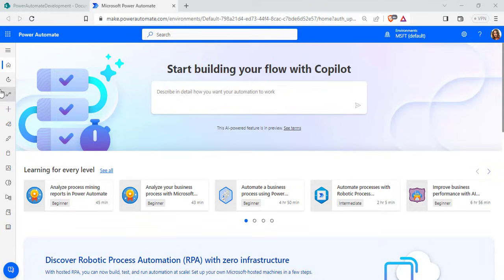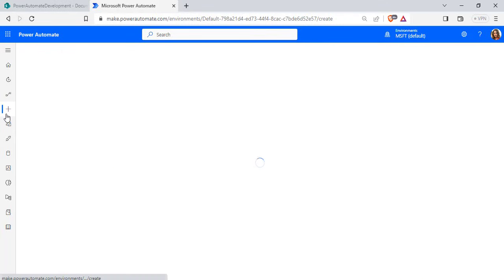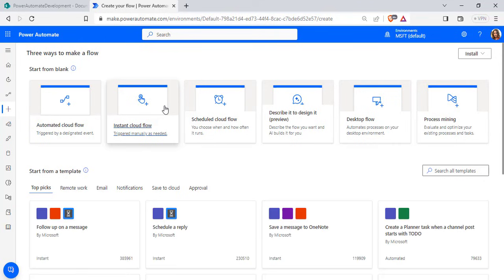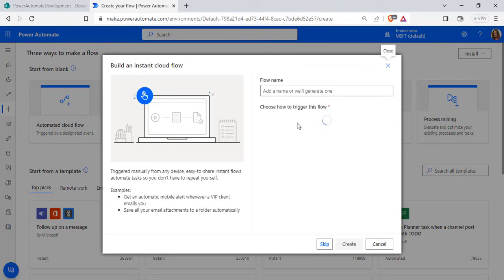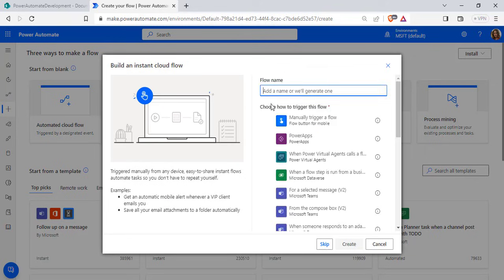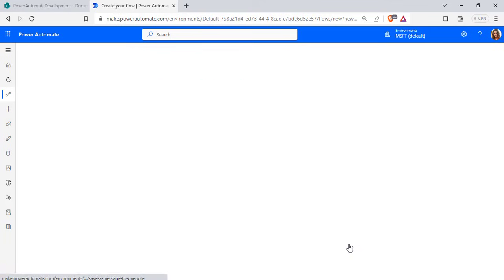Login to Power Automate Flow using Microsoft credentials and click on the create option. Choose instant cloud flow, enter the flow name, choose the trigger as manually trigger a flow, and click on the create option.